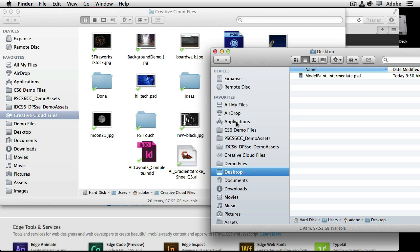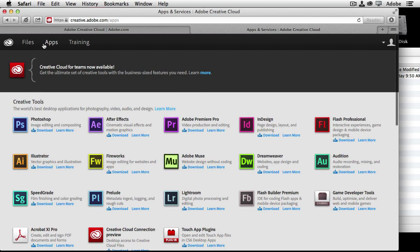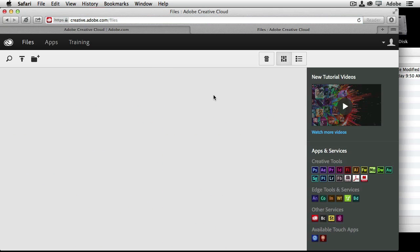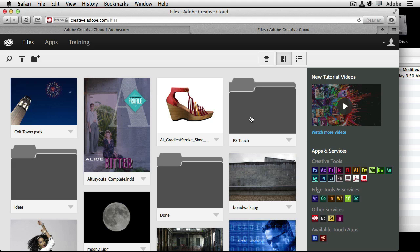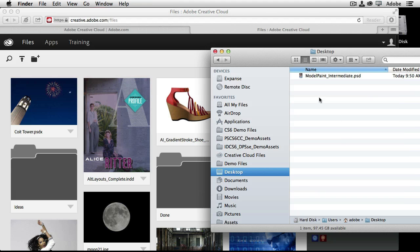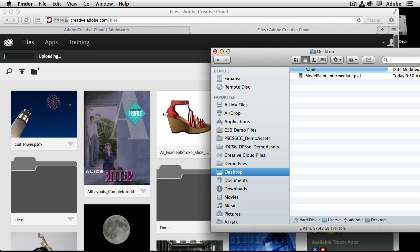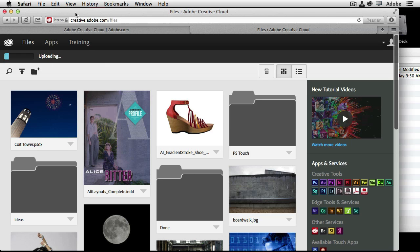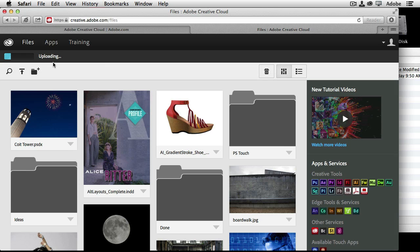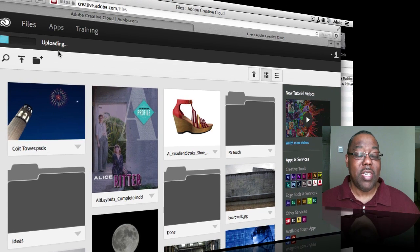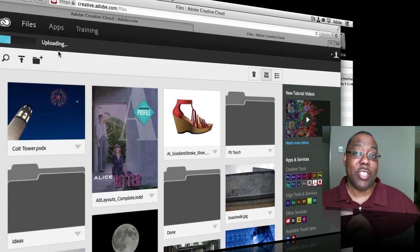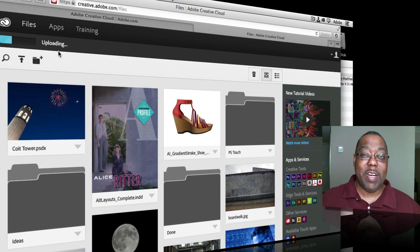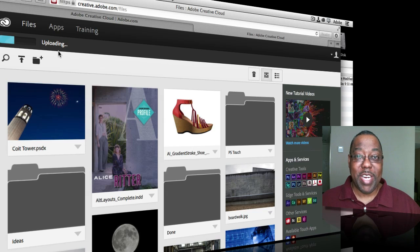I'm going to show you, if we head back to the web browser and we head back up to the files area, that's showing me the same files that are in that folder. So if I happen to be somewhere else or on someone else's computer and I logged in to my Creative Cloud web portal here, I can drag a file directly from that particular computer's hard drive and drag it into the browser. And you can see up here in the upper left-hand corner, it is now uploading that file to my Creative Cloud storage.